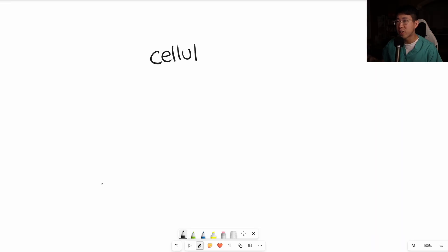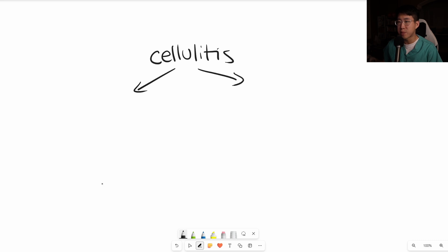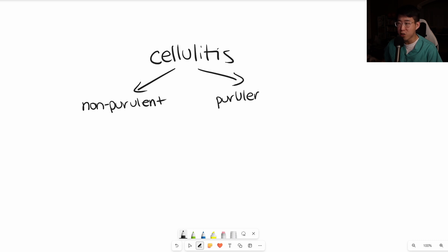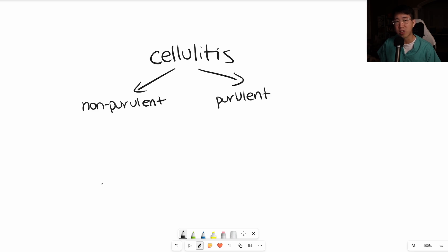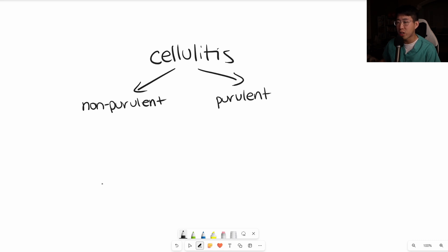The first major decision is figuring out whether your patient needs MRSA coverage or not, and the main way we do that is by determining if the infection is non-purulent or purulent. Purulent describes an infection that has pus associated with it, an abscess, or even a patient who has a history of known MRSA infection or IV drug use. Patients in the purulent group will need MRSA coverage. So what are our IV options for MRSA coverage?